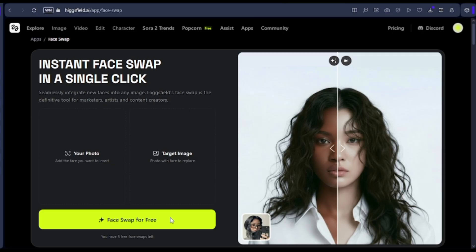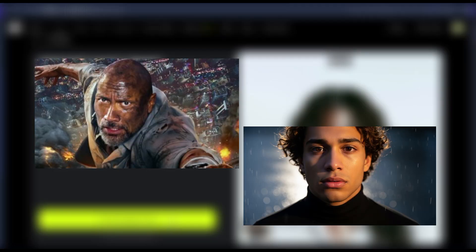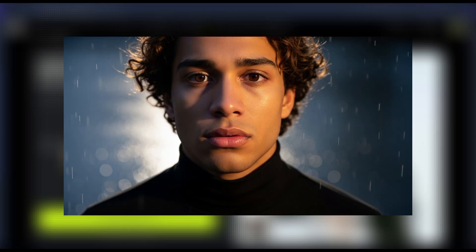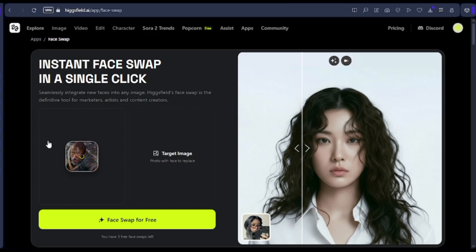Now let's get into the fun part — the actual face swaps. We're going to try something really cool. We'll be swapping The Rock's face with another face using a scene from Rampage, which will show you exactly how the tool works in a real cinematic setting. So first we have two images — one of The Rock in his Rampage scene, and another image of the person whose face we want to swap onto him. Let's go ahead and upload our images. Remember, you need to upload the image of the face you want to swap to on the left, and the image of the face you want to swap with on the right. Once both images are uploaded, all you need to do is click on Generate, and then sit back for a few seconds while Higgsfield works its magic.